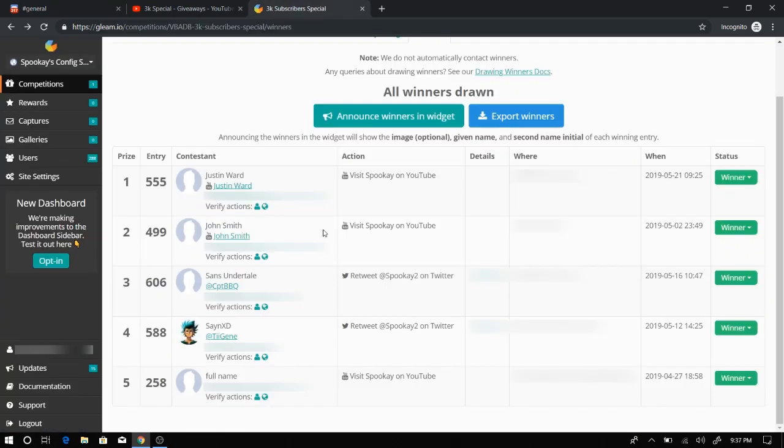Let's get into the giveaway winners. Congratulations to all the winners. I'll email you, and if you don't respond within 24 hours, then I'll have to redraw another winner.